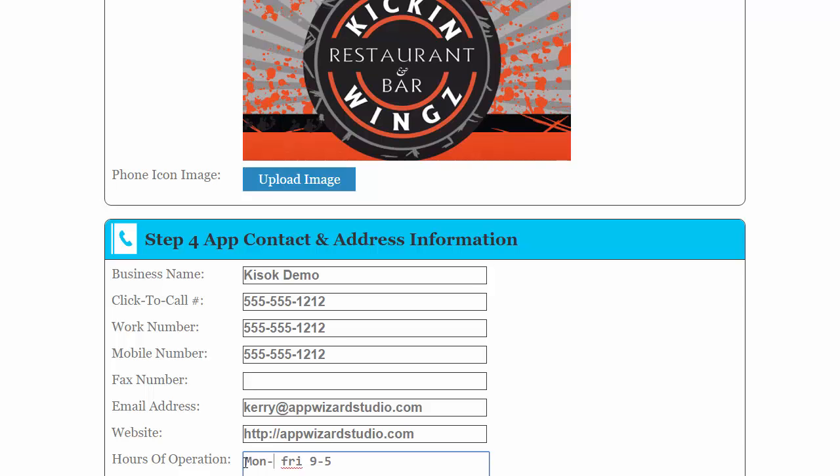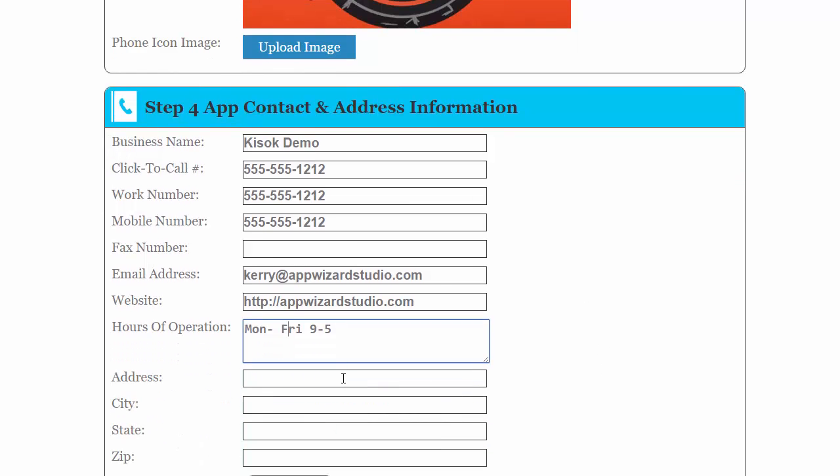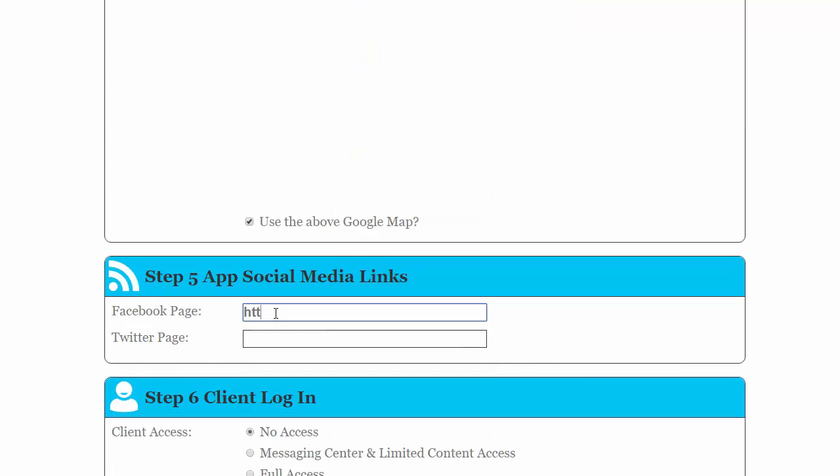And you do this just like you do any other time you're using the template program. Of course, you will want to make sure you put their Facebook page and their Twitter page in, as this is an integral part of the marketing platform.